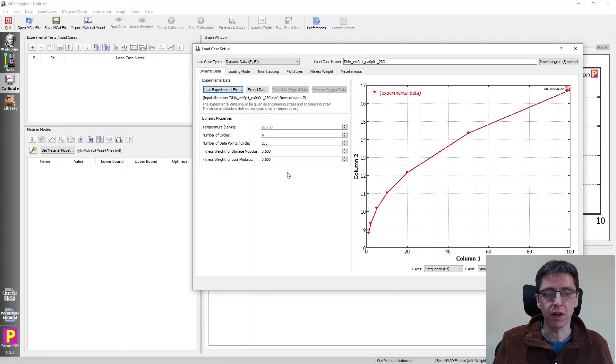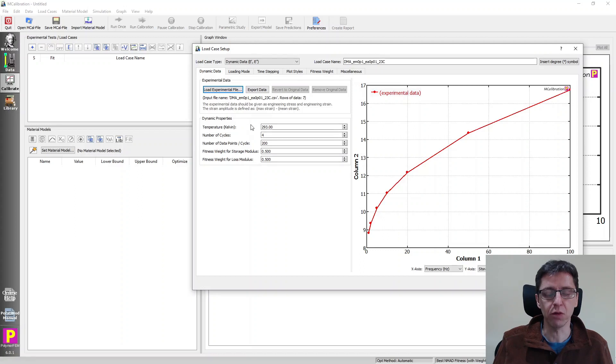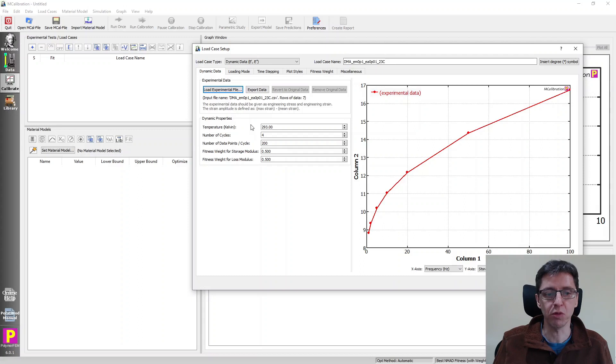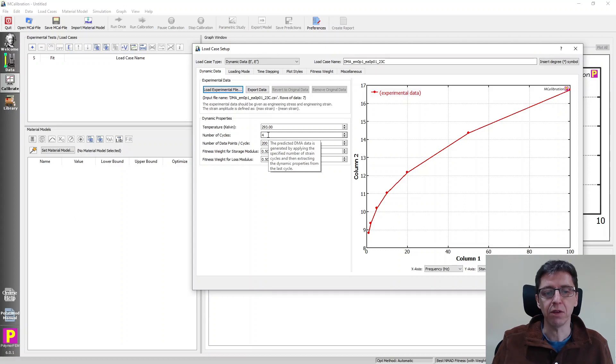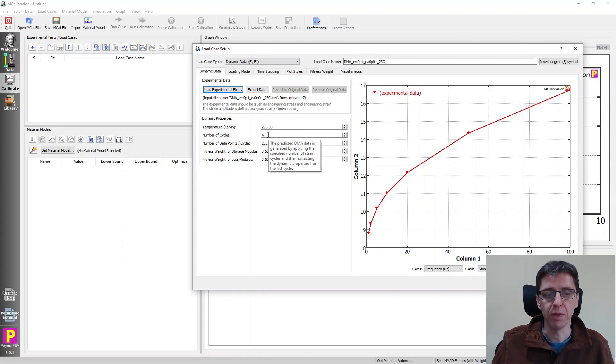Sometimes you have data at different temperatures, so you can specify temperature here. We don't need to worry about that here. All our data is at a temperature which happened to be room temperature. There's a feature here that says number of cycles. This is an important feature, and I will talk about that when I demonstrate how this works.